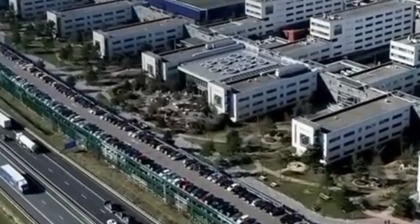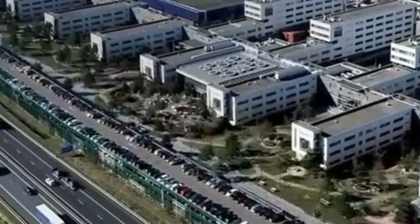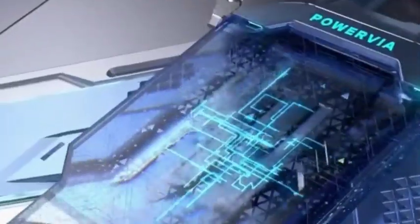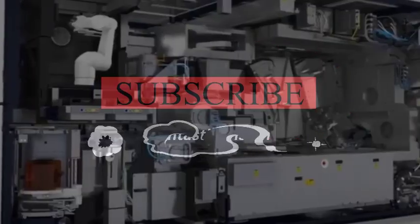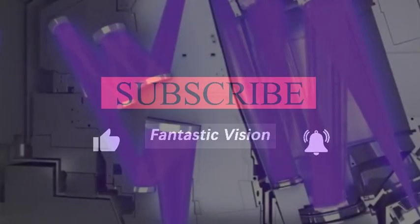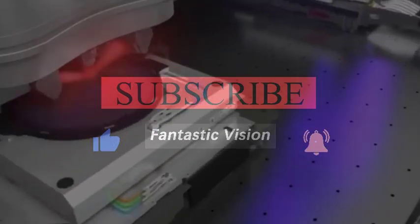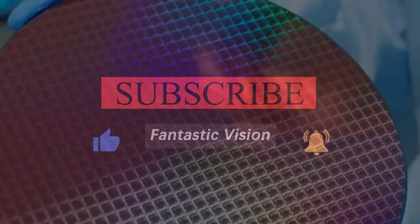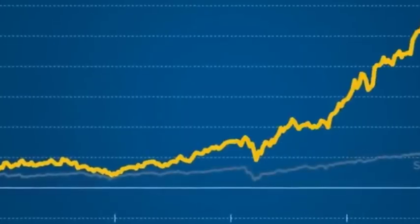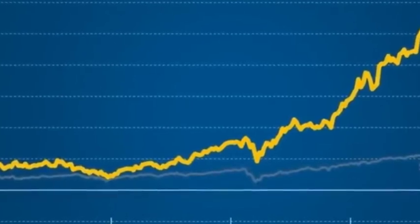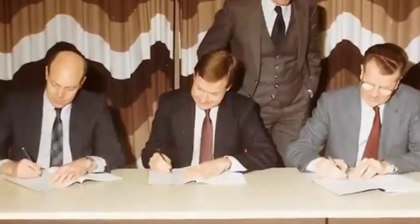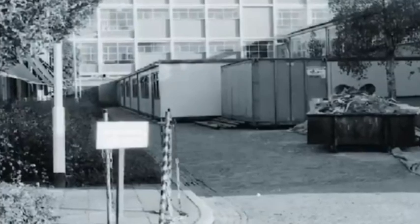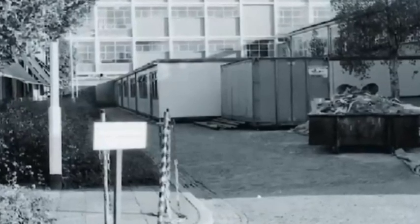With the continuous development of the times, China's scientific and technological strength is constantly increasing, and the United States has felt an unprecedented crisis. In order to curb China's development, two chip industry giants have issued announcements saying that if they need to export GPU and other chips, we need to wait for notification.